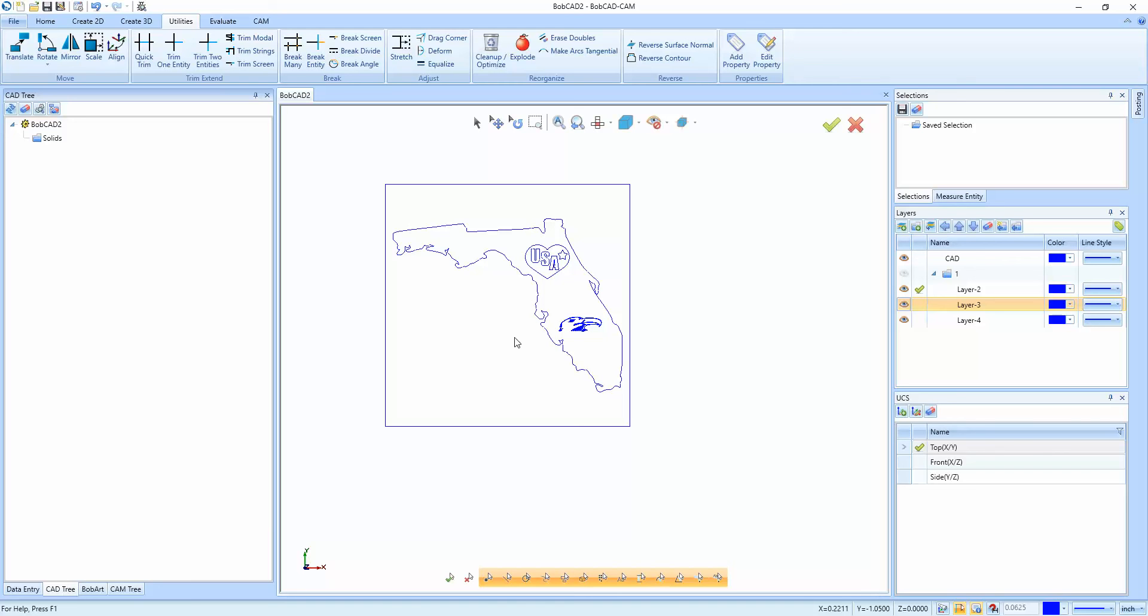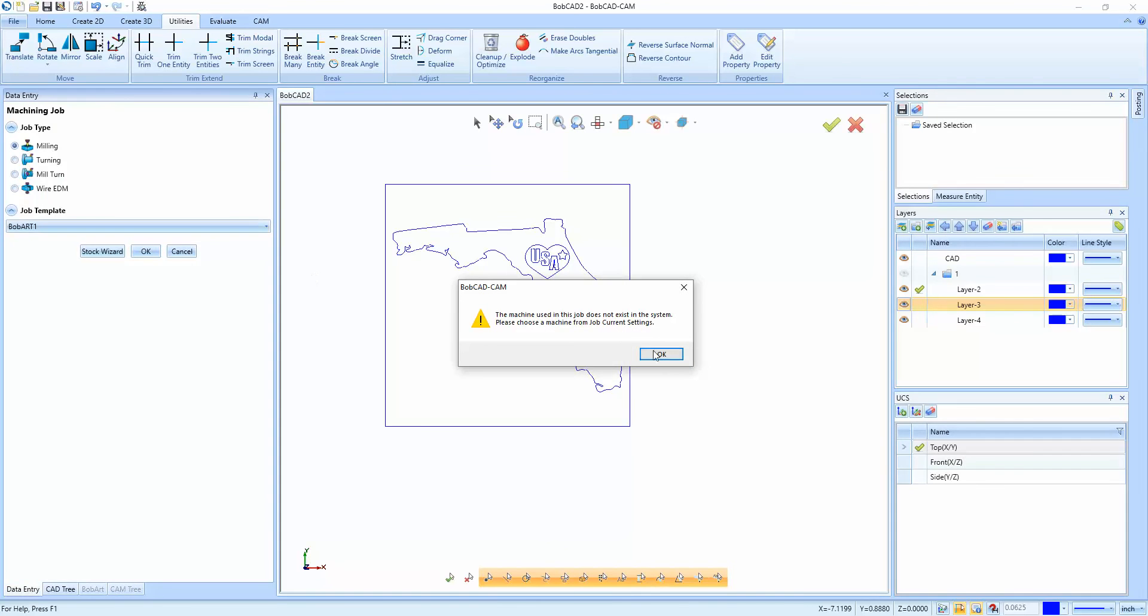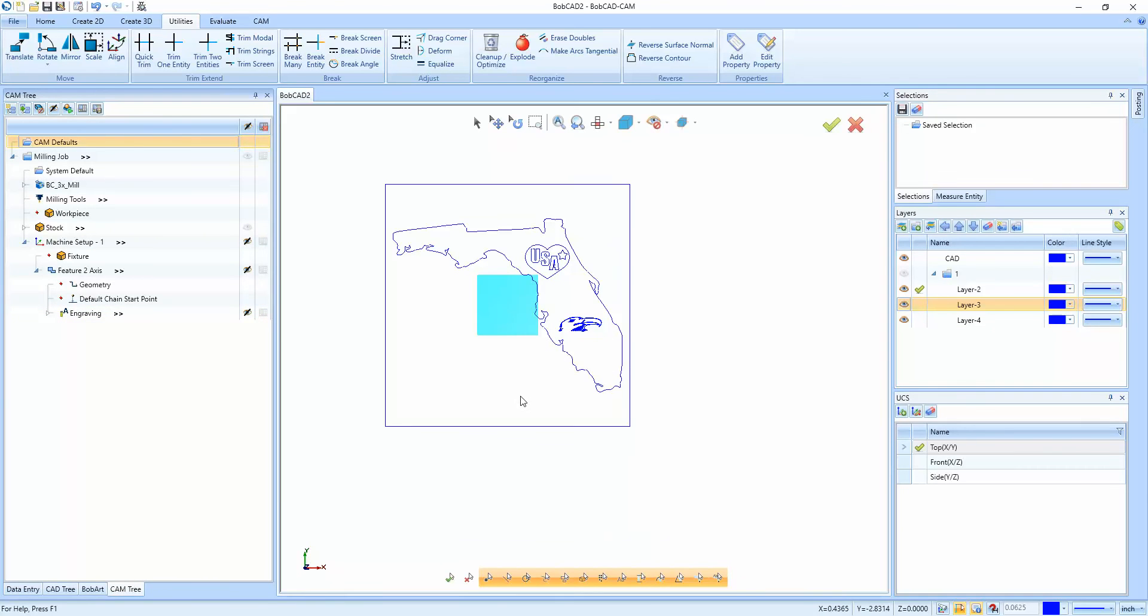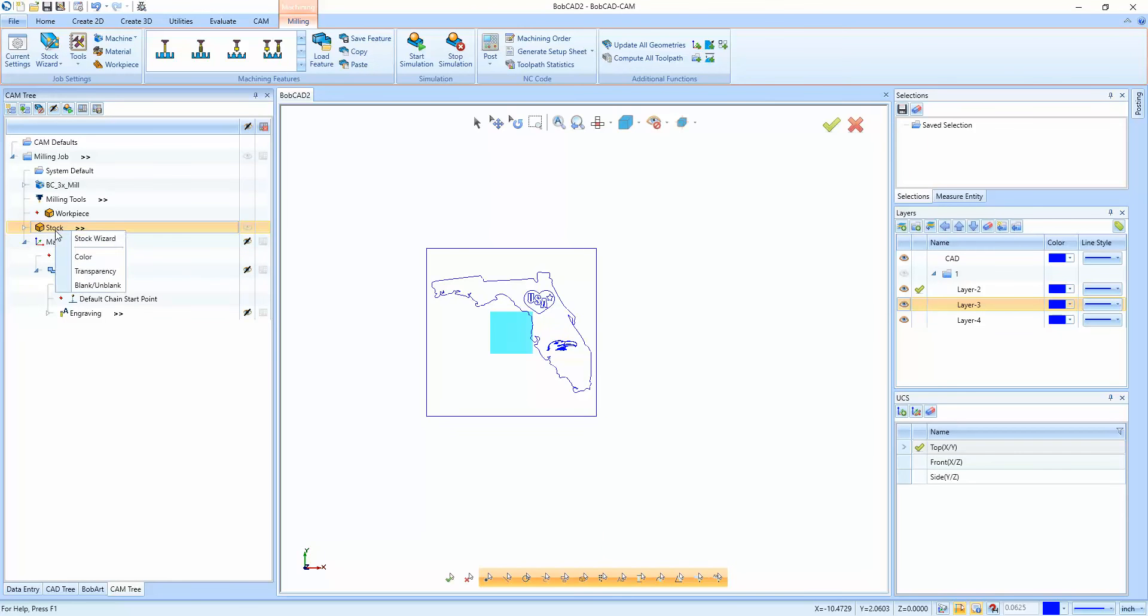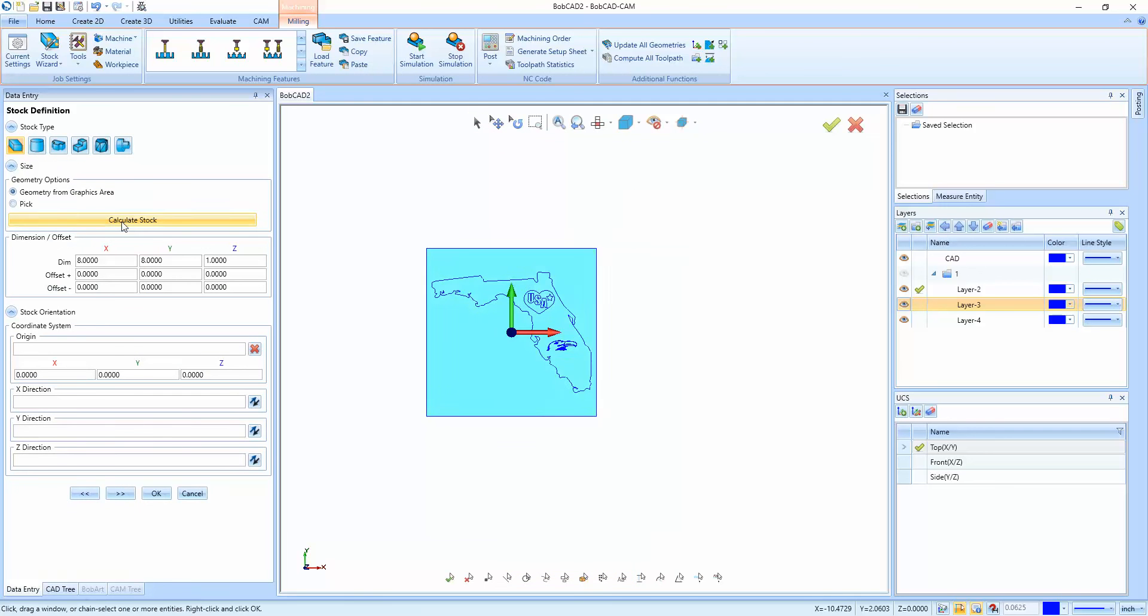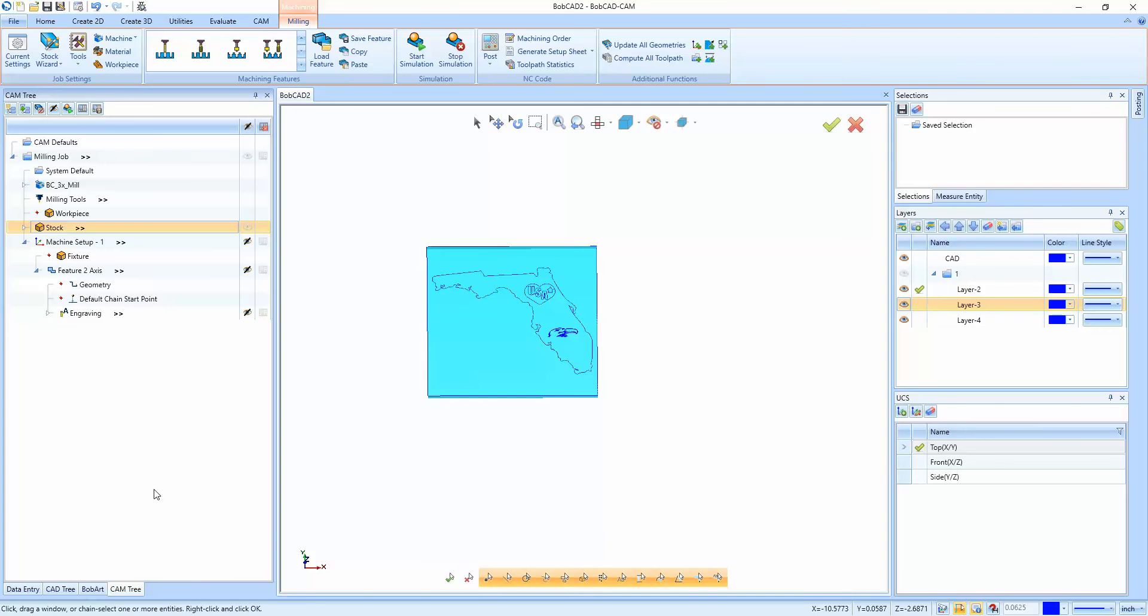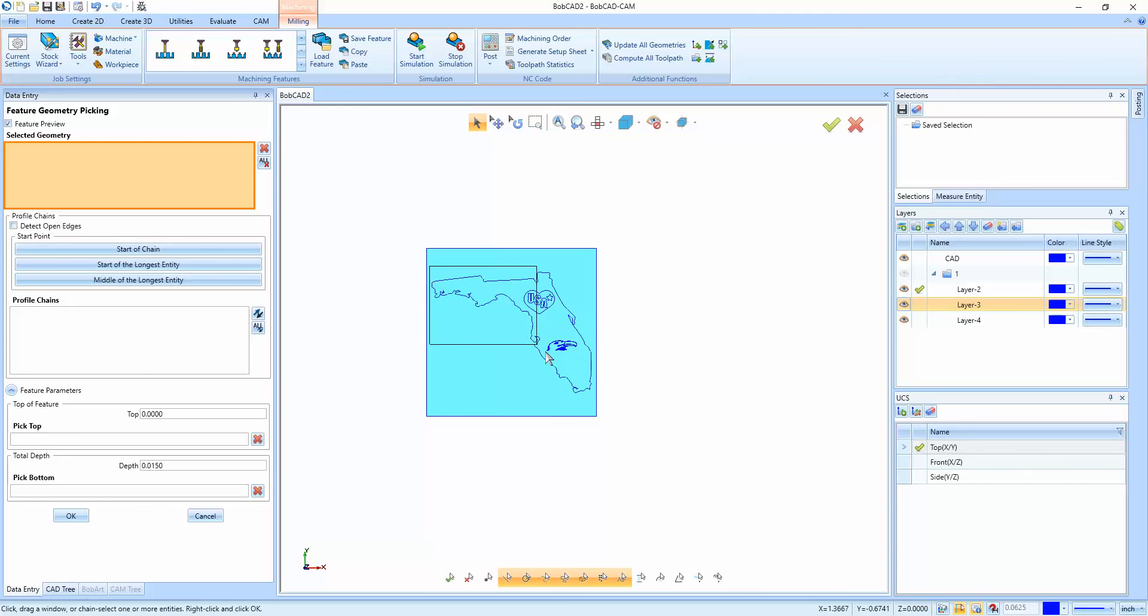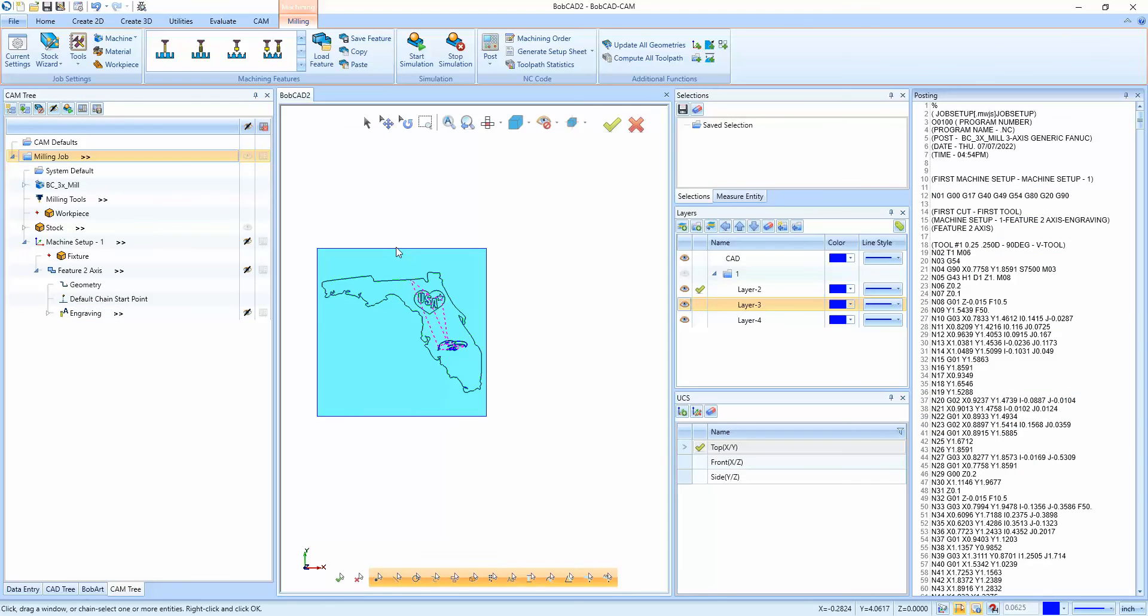So now what I want to do is engrave these. So again, in yesterday's webinar we talked about using CAM tree templates. So we're going to come in here, say job from template. We're going to pick the BobArt example and then choose okay. And what will happen is our stock from the previous job came in. So we're going to run the stock wizard and just hit calculate. It was based on wireframe in the previous example, so we'll go to rectangular and then calculate. So there we can see our stock getting picked up. Maybe this is a little bit thinner. Say okay on that. So we have our zero and stock set up, and then just like in yesterday's webinar, we can come in here and just select what we want to work with. We'll say okay and then compute, that does our engraving. Post that's going to write our G-code.